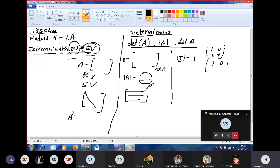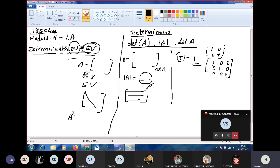For the third order identity matrix [1,0,0; 0,1,0; 0,0,1], if you find the determinant, you will get the value as one. That means the volume of a cubic box of dimension one is one. So determinant gives us the volume of a box geometrically.